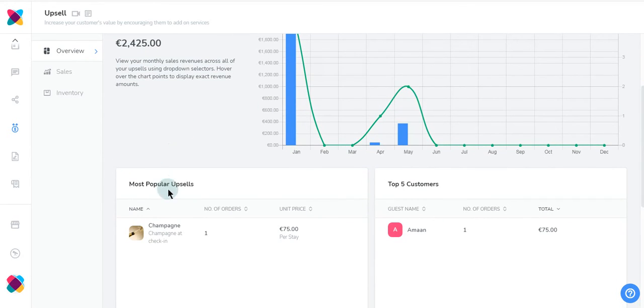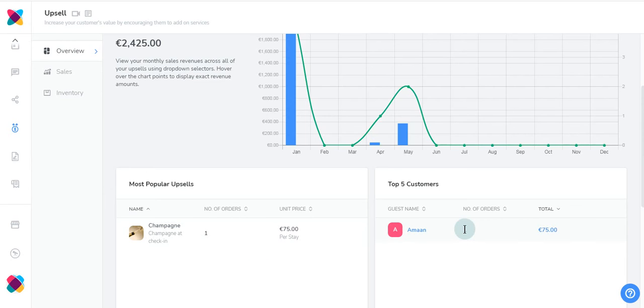Scrolling down here we have your most popular UpSales. Here you will see the UpSales that are being purchased the most. Next we have your Top 5 customers. Your Top 5 customers will be shown in this area.